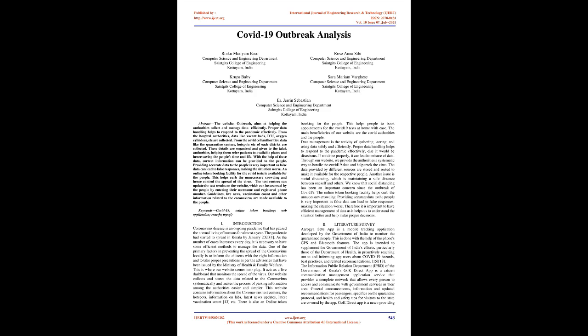Introduction. Coronavirus disease is an ongoing pandemic that has paused the normal living of humans for almost a year. The pandemic had started to spread in Kerala by January 2021. As the number of cases increases every day, it is necessary to have some efficient methods to manage the data. This is where our website comes into play. It acts as a live dashboard that monitors the spread of the virus.